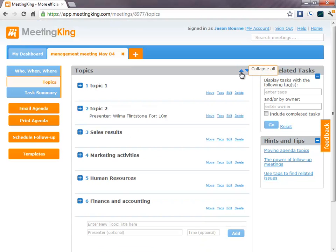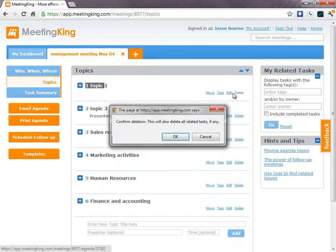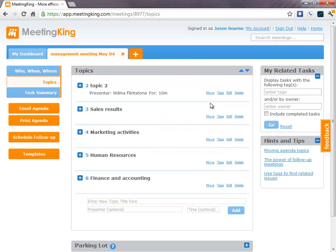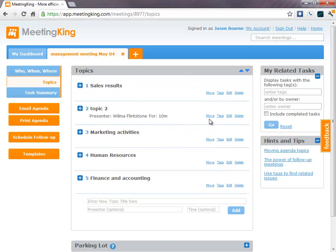You can collapse all the topics. You can expand them. You can do it on an individual basis. And you can delete topics or you can move topics to a different place in your agenda.